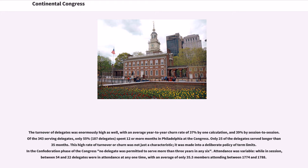Out of the 343 serving delegates, only 55% — 187 delegates — spent 12 or more months in Philadelphia at the Congress. Only 25 of the delegates served longer than 35 months. This high rate of turnover was made into a deliberate policy of term limits. In the Confederation phase, no delegate was permitted to serve more than three years in any six.